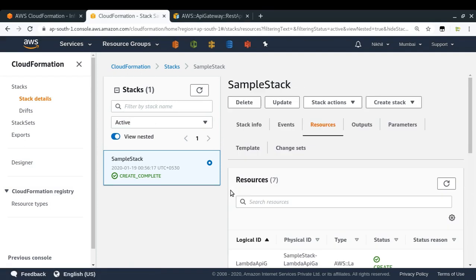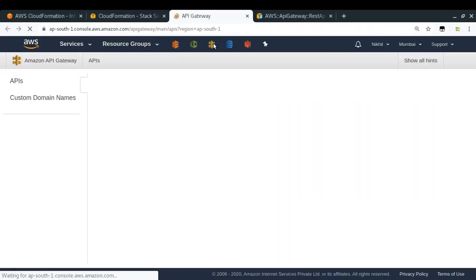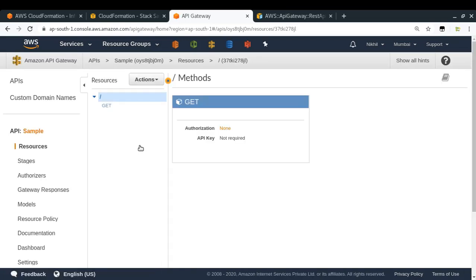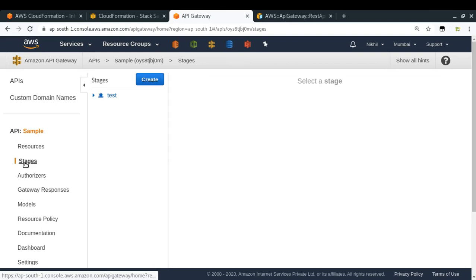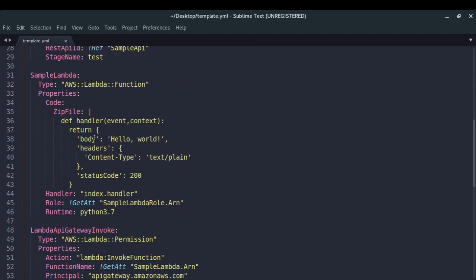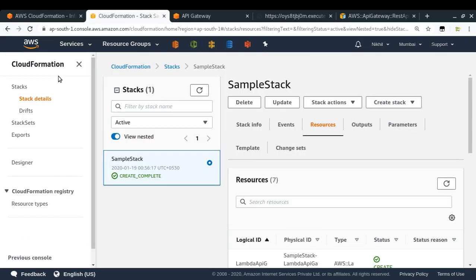Now let's test if everything is working fine. I'm going to go to API Gateway — we have the 'sample' API that just got created. The method got created and in the stages our test stage got created, with an invoke URL. Let me open it. We are getting 'Hello World'! We're getting hello world because in our template we specified that the body of the response will be hello world. It means we successfully created our API. In this way you can use CloudFormation to easily model and provision your cloud infrastructure resources. If you have doubts, put them in the comments below. Thanks for watching.